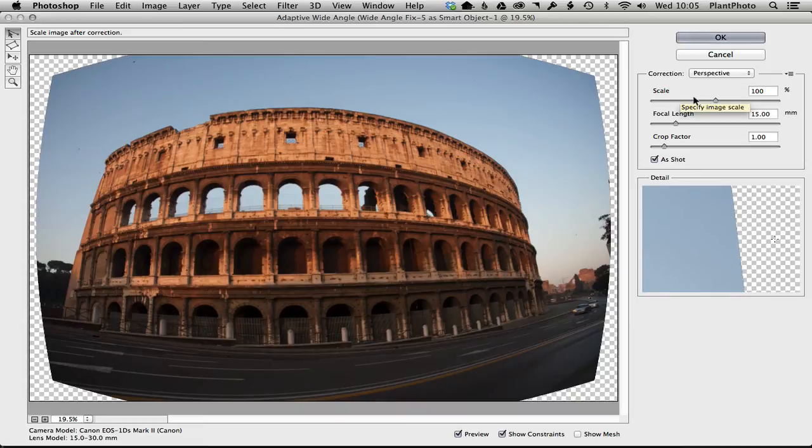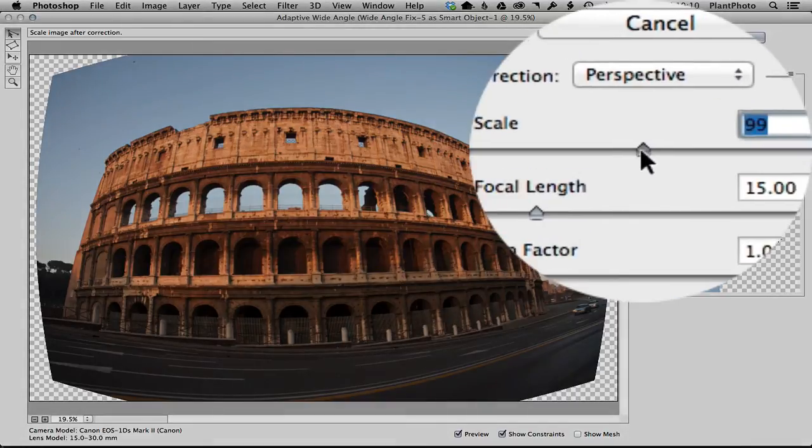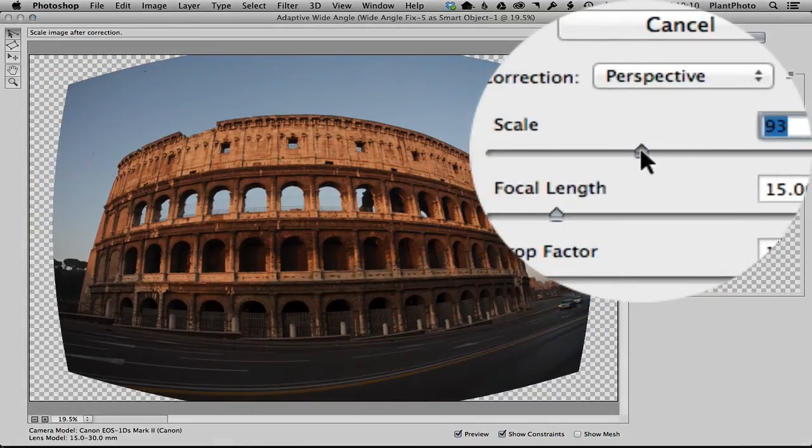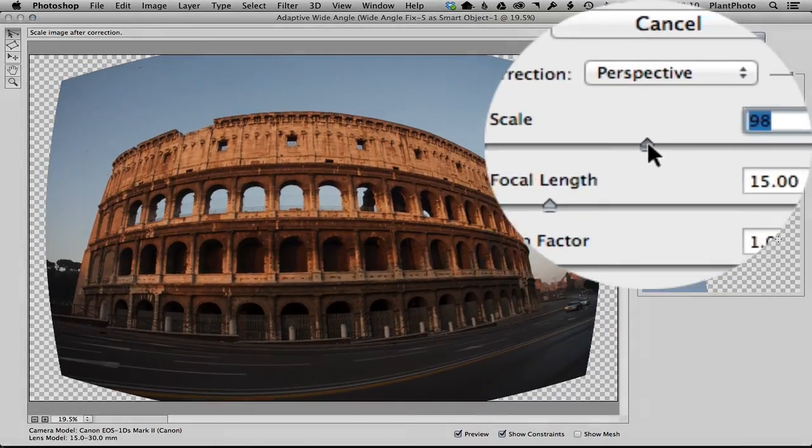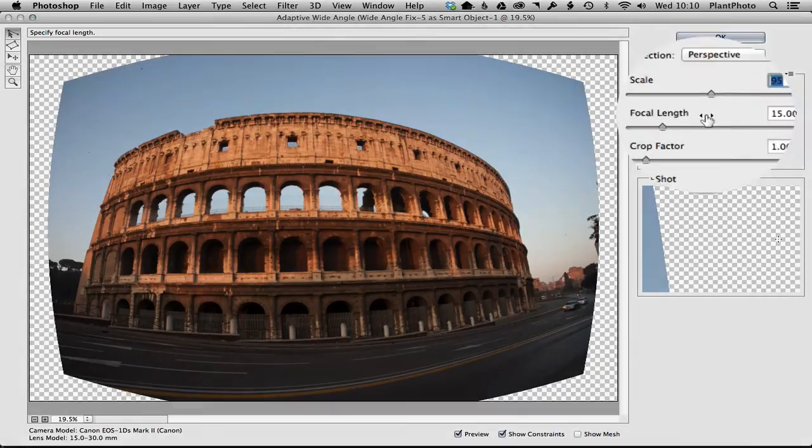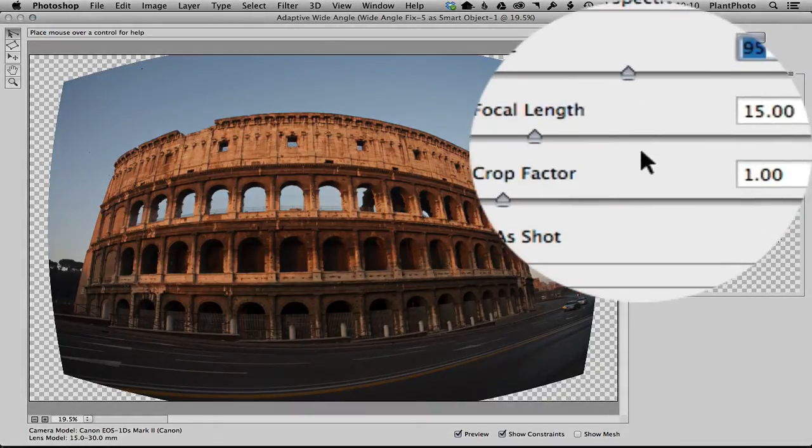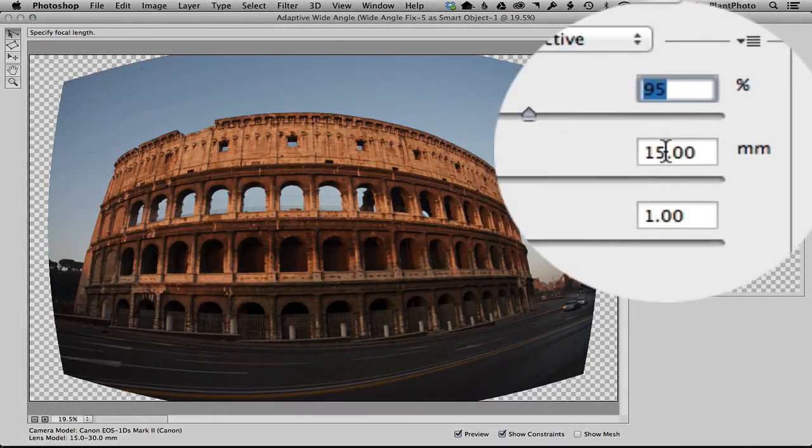images will have different results, but it's worth trying those. Moving on, scale just means you can adjust the scale of the image in the preview like so. Focal length—basically it's the focal length. I know this image was